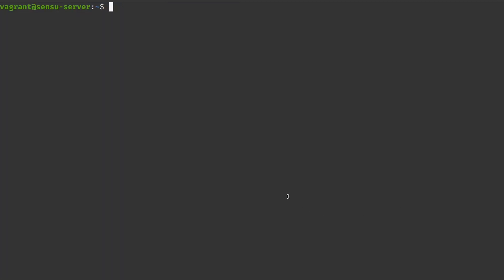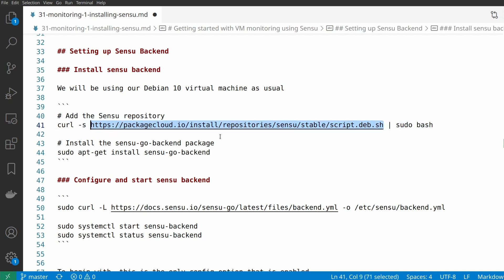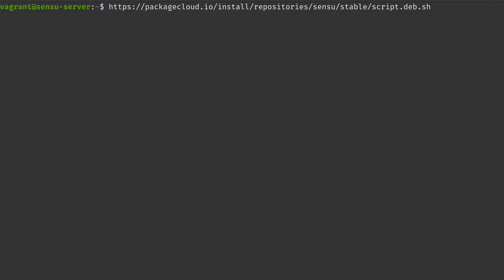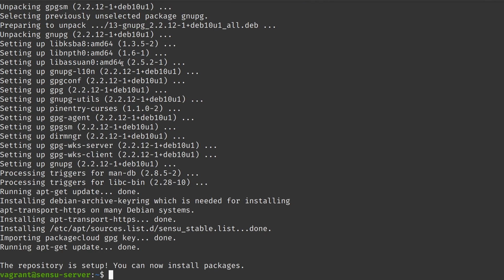We are in the Sensu backend server. The first thing we need to do is set up the repository by running this command. Make sure that whenever you run a command like this, you know what the content of that script is — be extremely careful because you really don't know what's happening inside it; it could be riddled with malware. What I usually do is download the script first and take a look at what it does. As you can see, there is nothing funny going on — it's simply installing the repository so that we can install the Sensu backend packages.